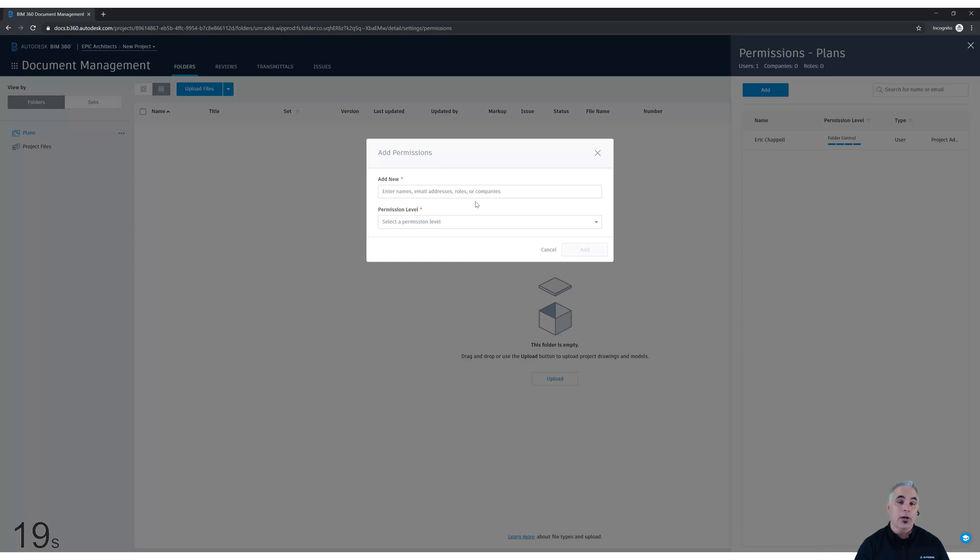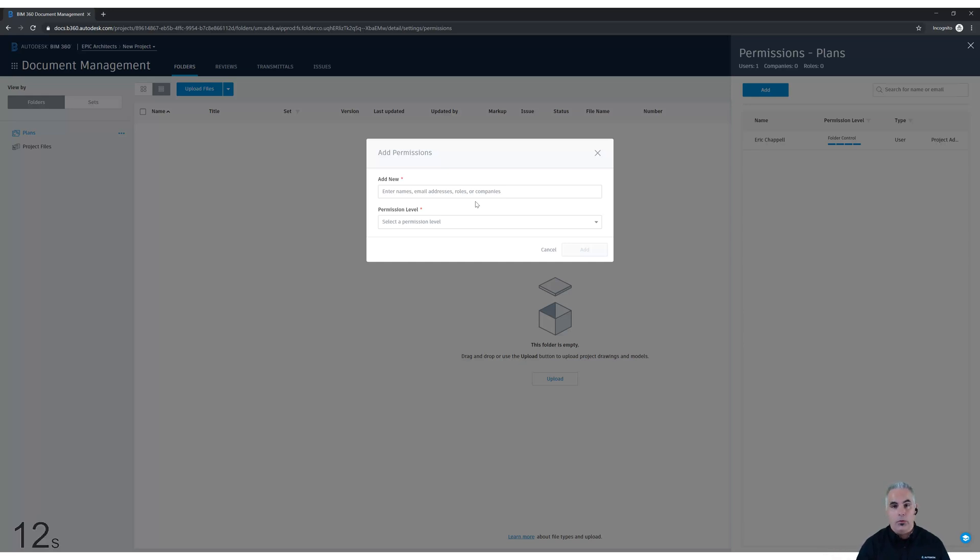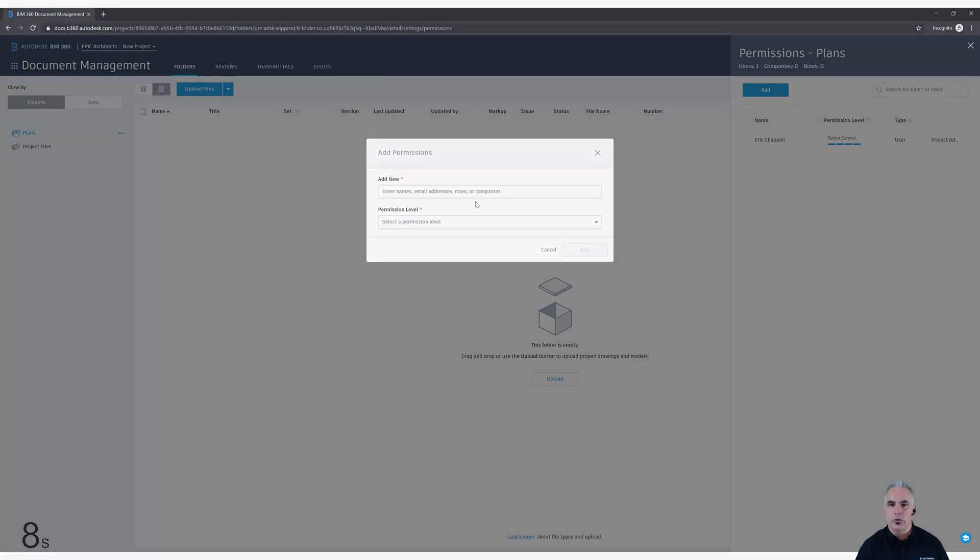And better yet, as the project progresses, as I add more users to it and designate their company or role, they automatically are added to the folder or are given permissions to it.